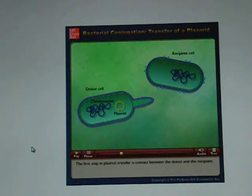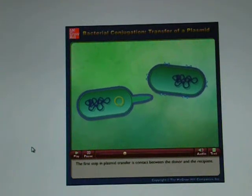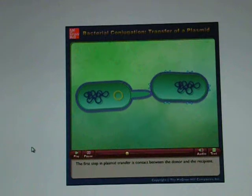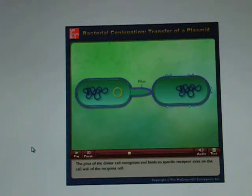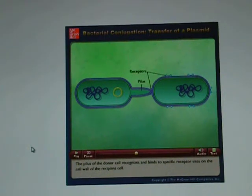The first step in plasmid transfer is contact between the donor and the recipient. The pili of the donor cell recognize and bind to specific receptor sites on the cell wall of the recipient cell.